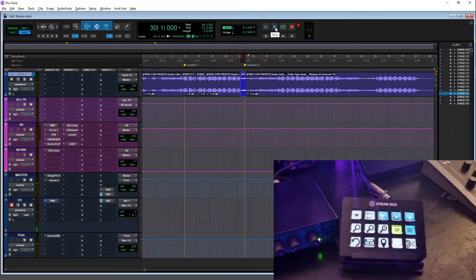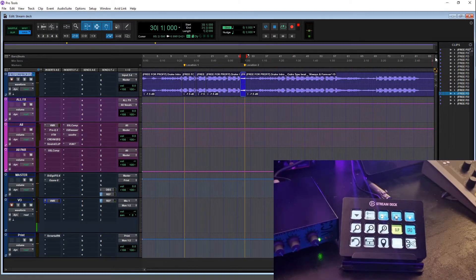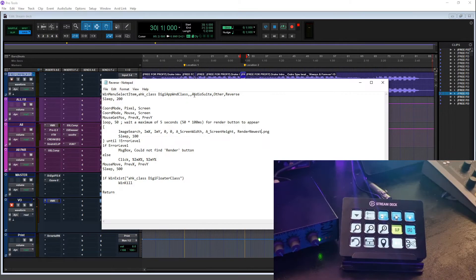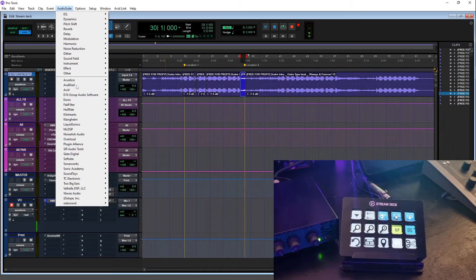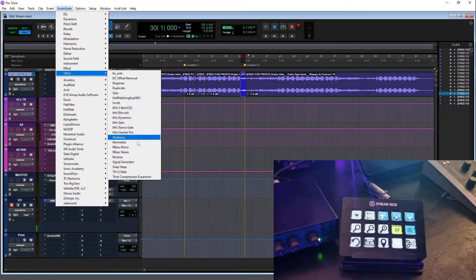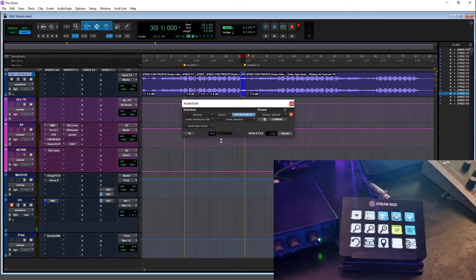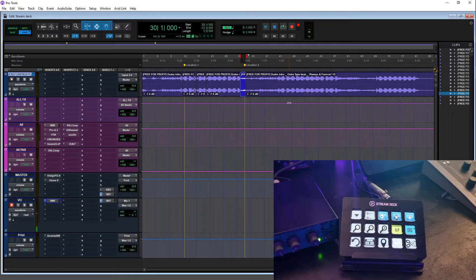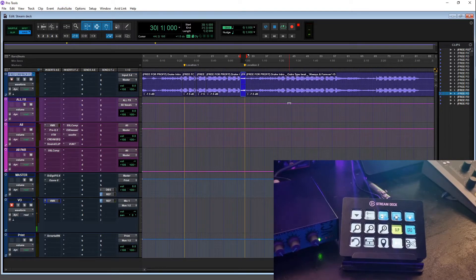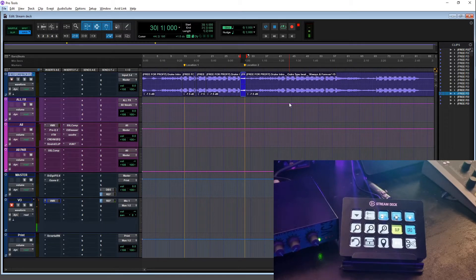It reverses, and if you want to see the script for that I can show you that as well. Audio Suite, Other, Reverse. So normally you would have to go Audio Suite, Other, and then Reverse, and then press Render, whereas this script is doing all of that in a split second. And that's really what the game changer is.